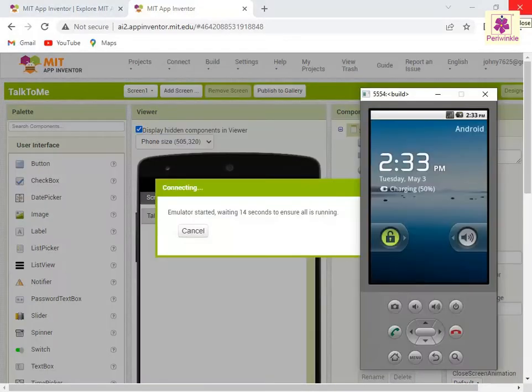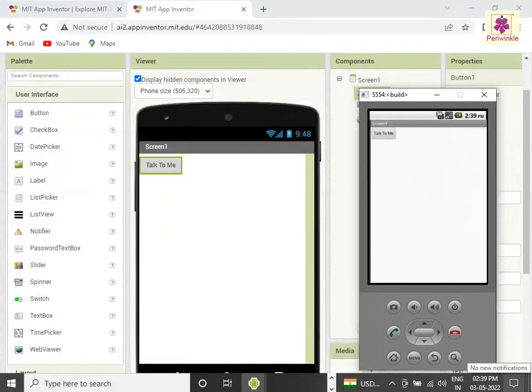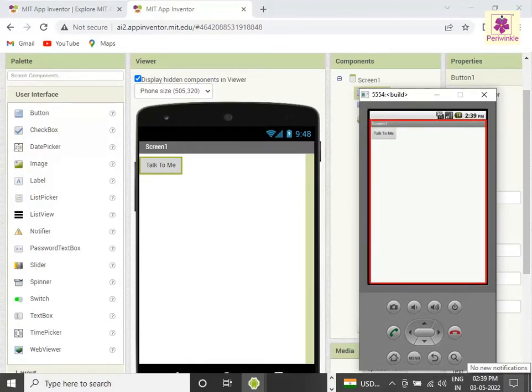The connecting message box and an emulator window appears on the screen. Once the AI Starter program has finished processing your app, the app will appear on the emulator screen.